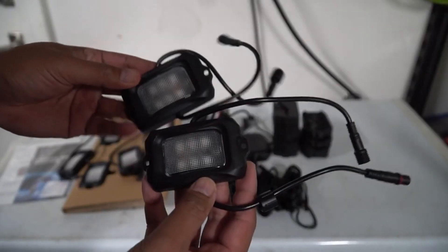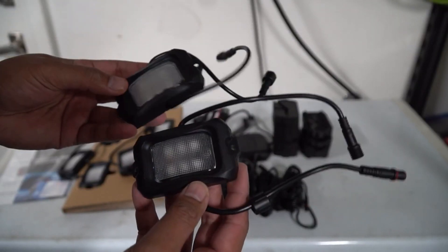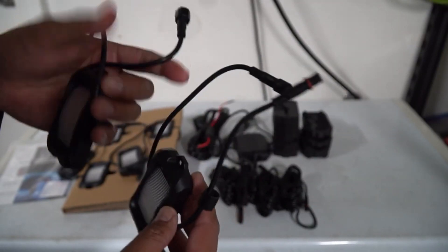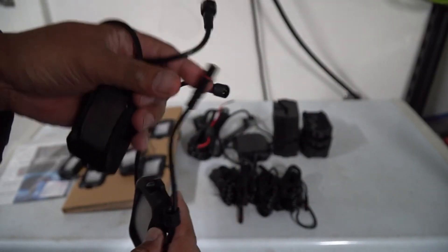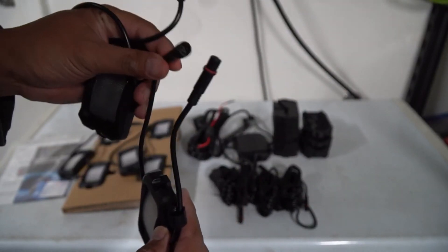These are the lights that came with the kit. There's eight of them and you can see it comes with a male plug and a female plug and all you need to do is just chain them together.